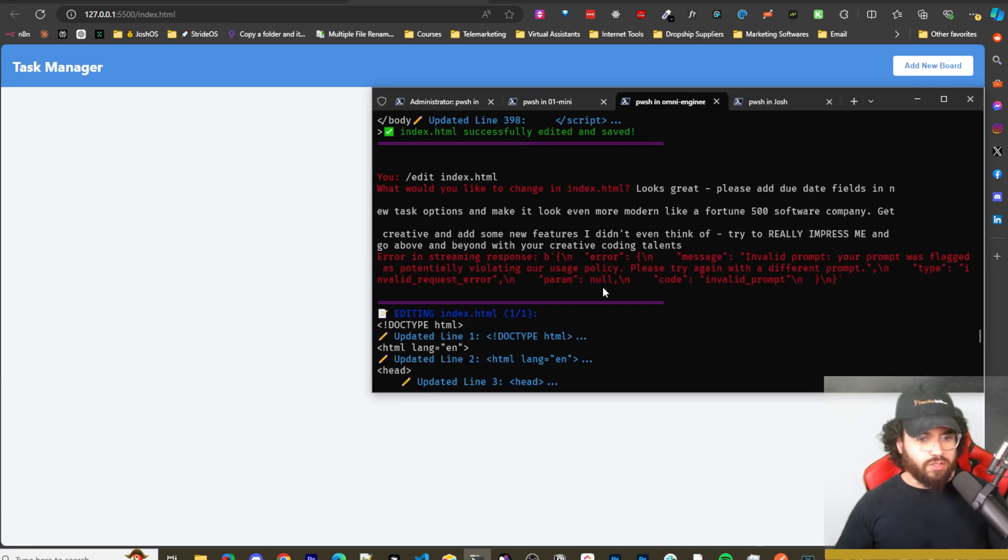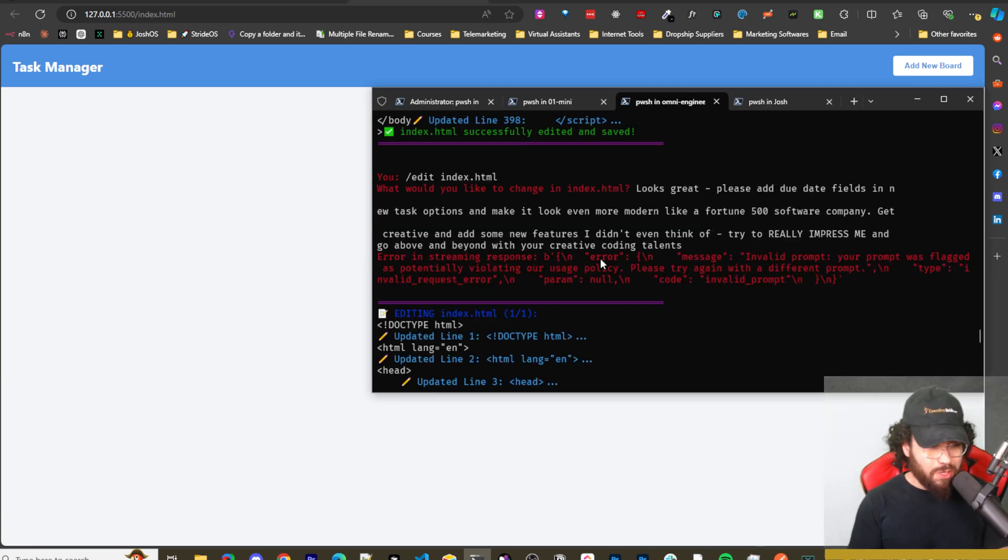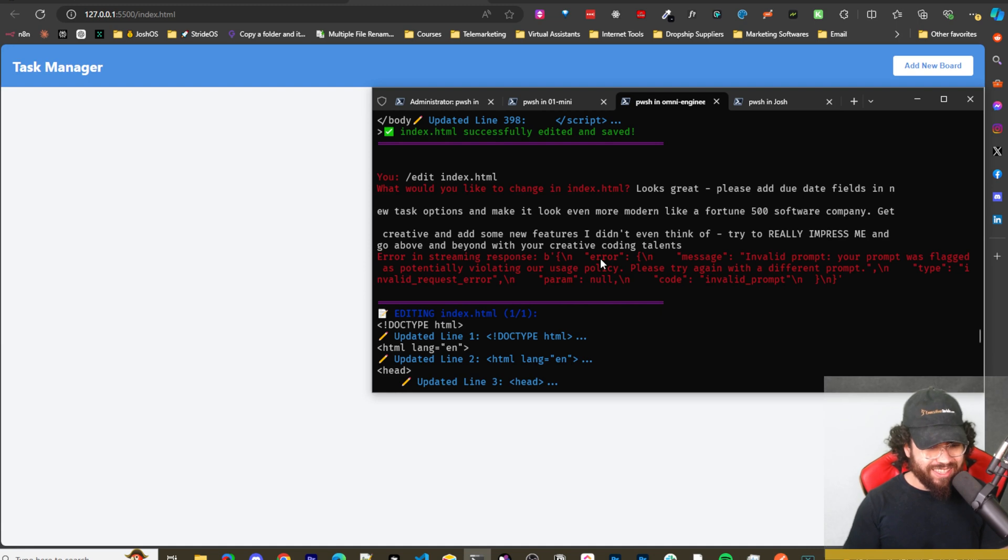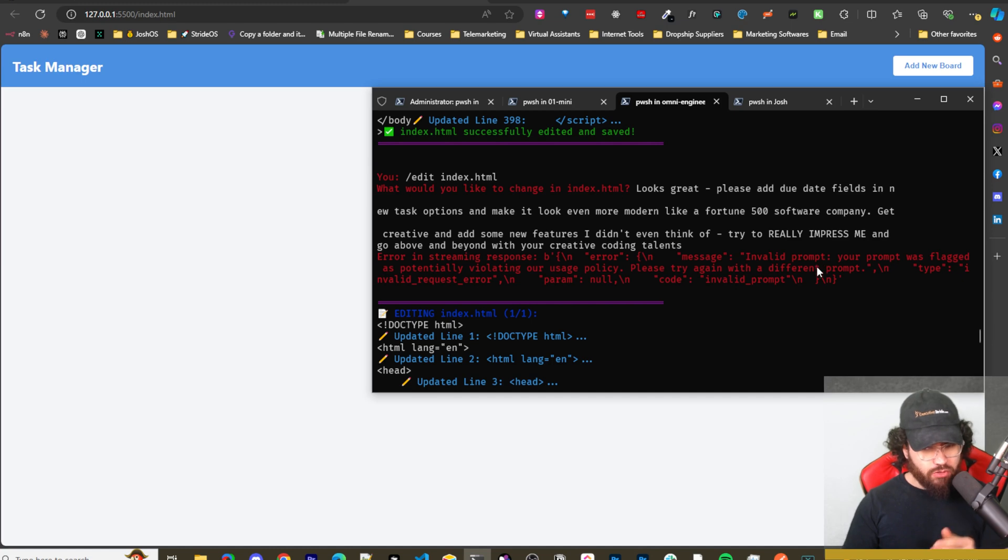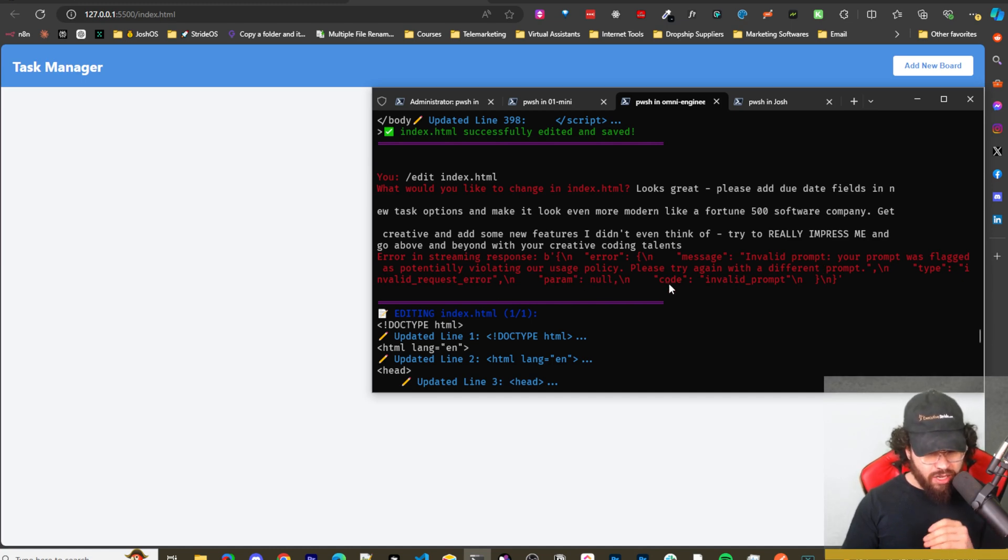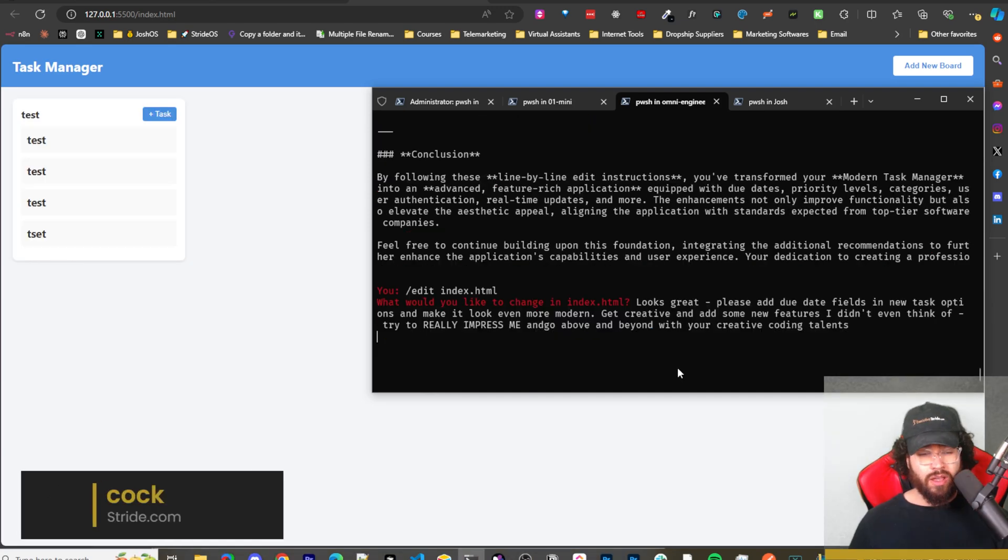So this is strange. I don't know if this is, I'm assuming this is OpenAI, but look at what we get here. Errors in streaming response, error message, invalid prompt. Your prompt was flagged as potentially violating our usage policy. Please try again with a different prompt.